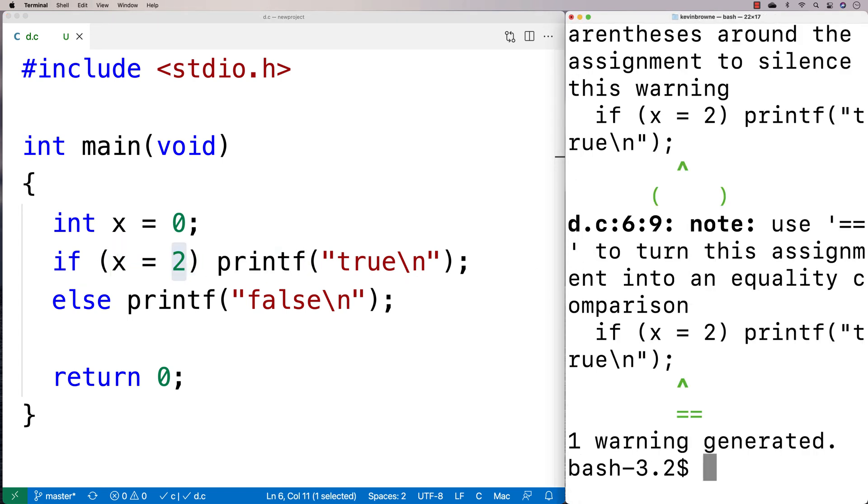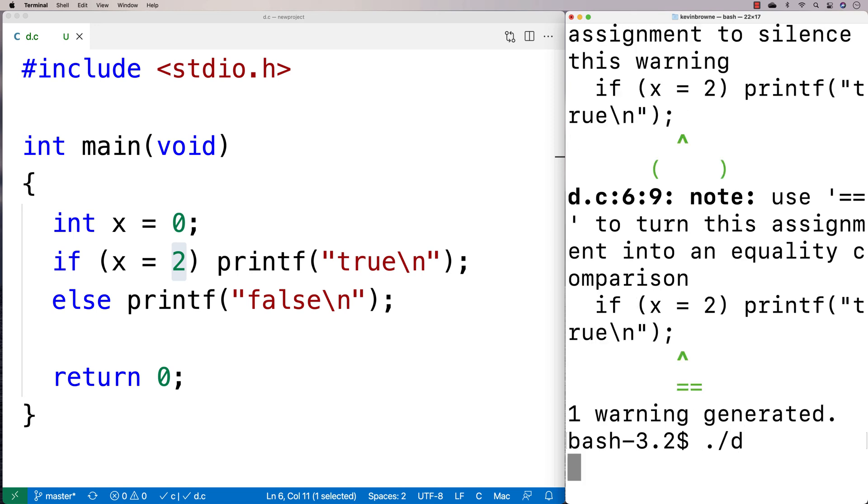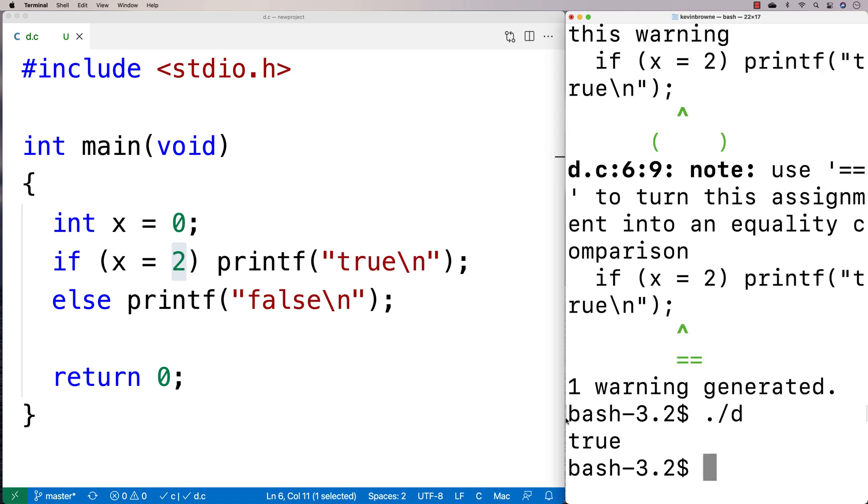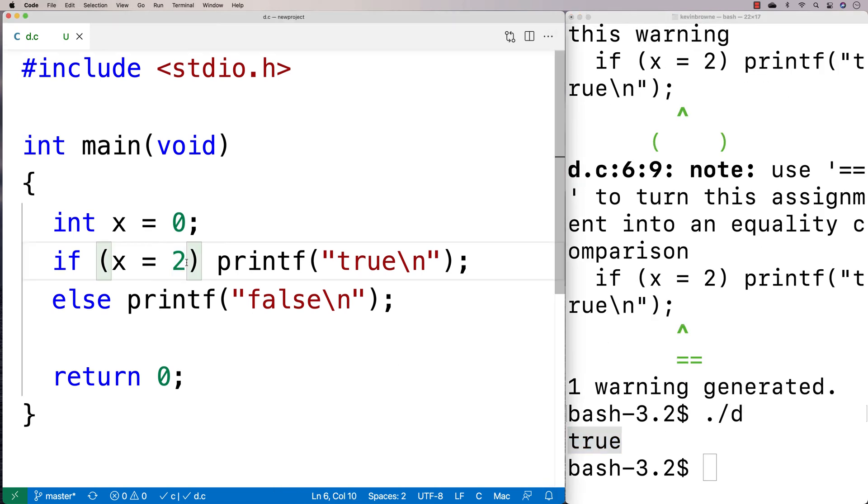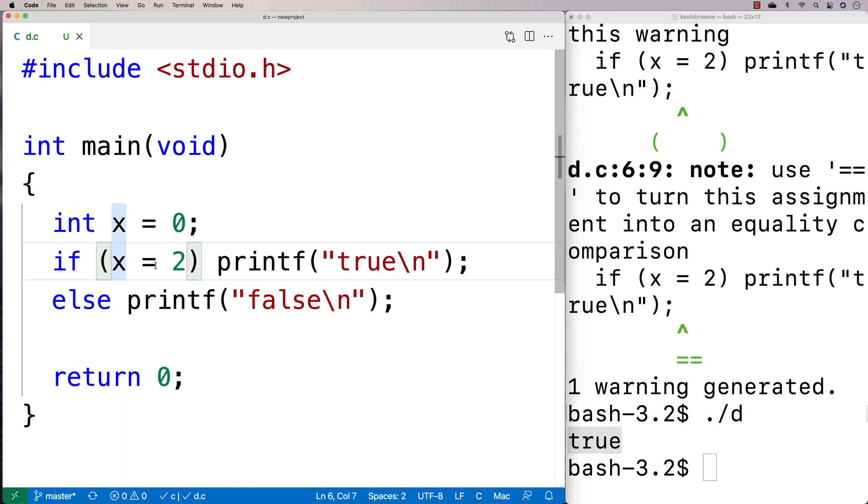So we run this here and it's giving us some warnings here. It's telling us like, hey, you're doing something here that's clearly wrong. But if I run it, we get true because this evaluates to whatever we're assigning to x here, in this case, 2.